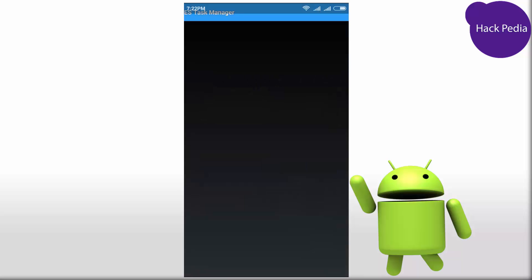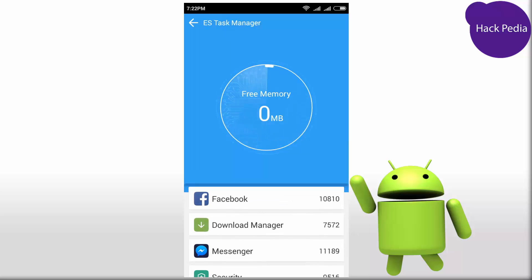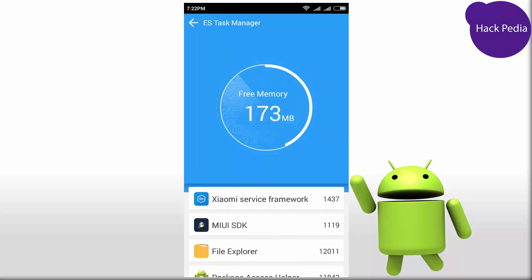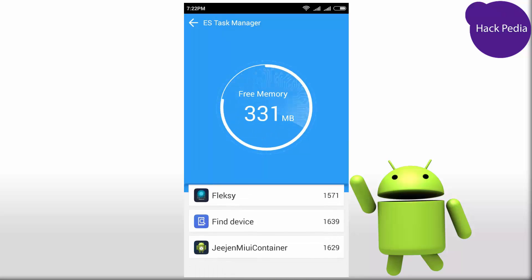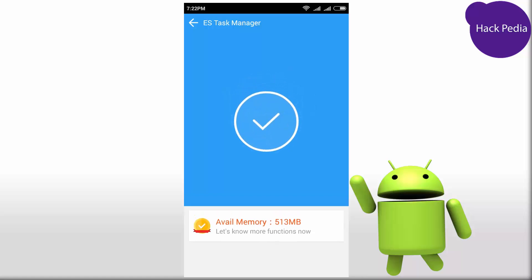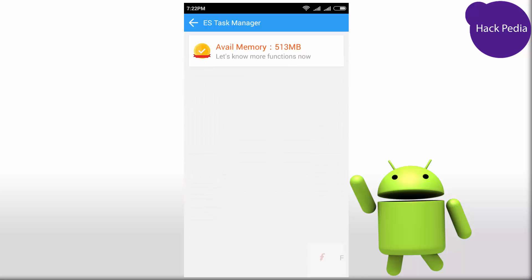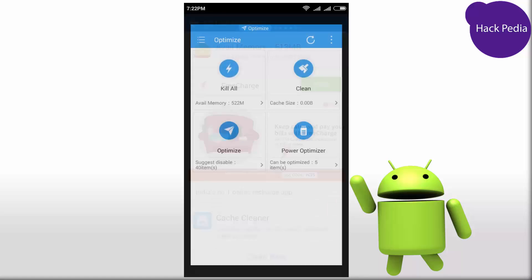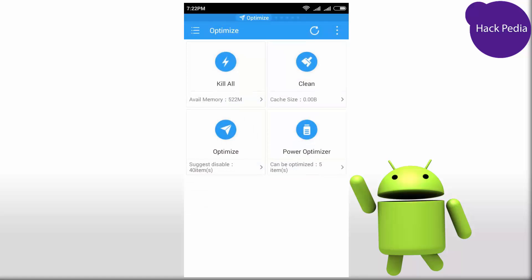Hit Kill and this will free all memory running in the background RAM. We also have an option called Clean, which will clean the cache memories or files.